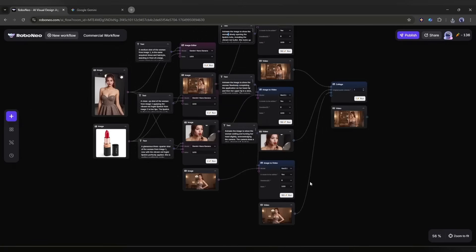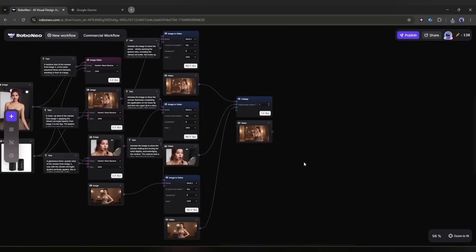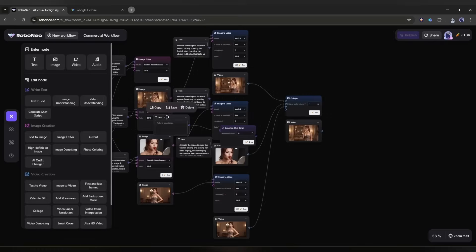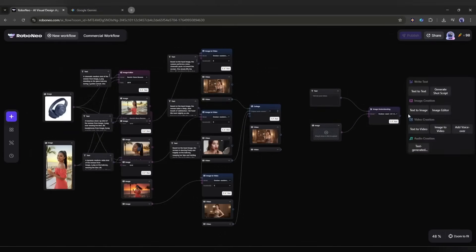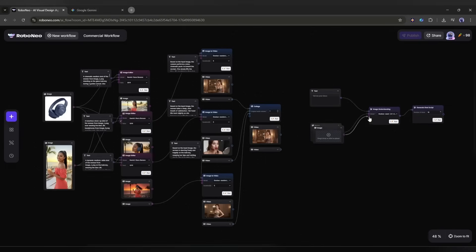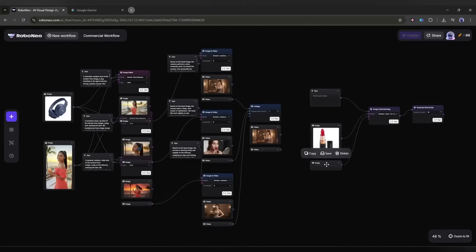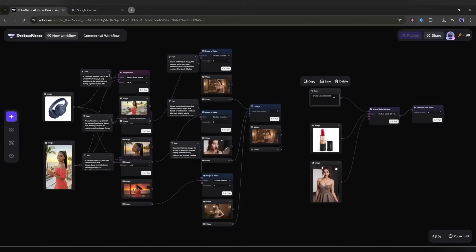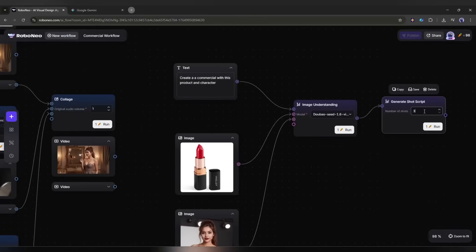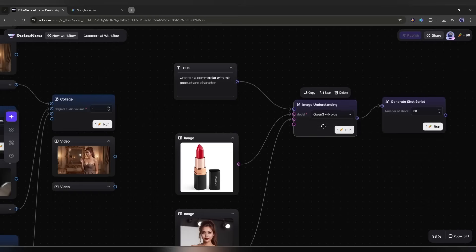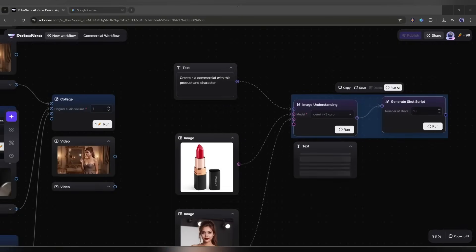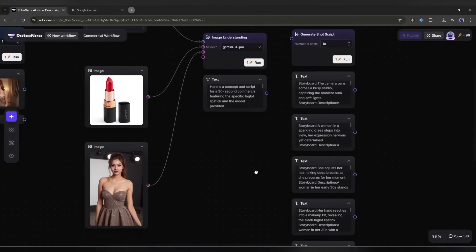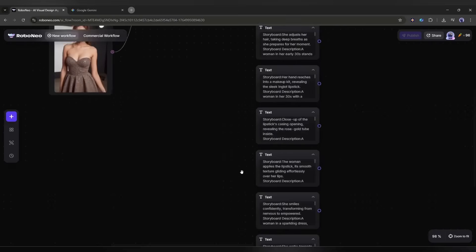Now you may think, where will I get all the prompts? Don't worry. AI will generate all the prompts. There are two ways. You can use the generate shot script node from here. I am adding an image understanding node. Once the node is added, I will add the generate shot script node. Once the node is added, I will copy the image node and then connect it with the image understanding node. Now I will upload the product and the character images. After that, in the text box, I am just typing: create a commercial with this product and the character. Before we run the workflow, set the number of shots. It is between 10 to 30. You can also set the image understanding models between Seed, Quen 3, and Gemini 3 Pro. Once everything is set, select the nodes and click on the run all button. And you can see that the AI is working. The storyboards are ready. Now you can add an AI image generator or AI video generator to generate the scene or video.